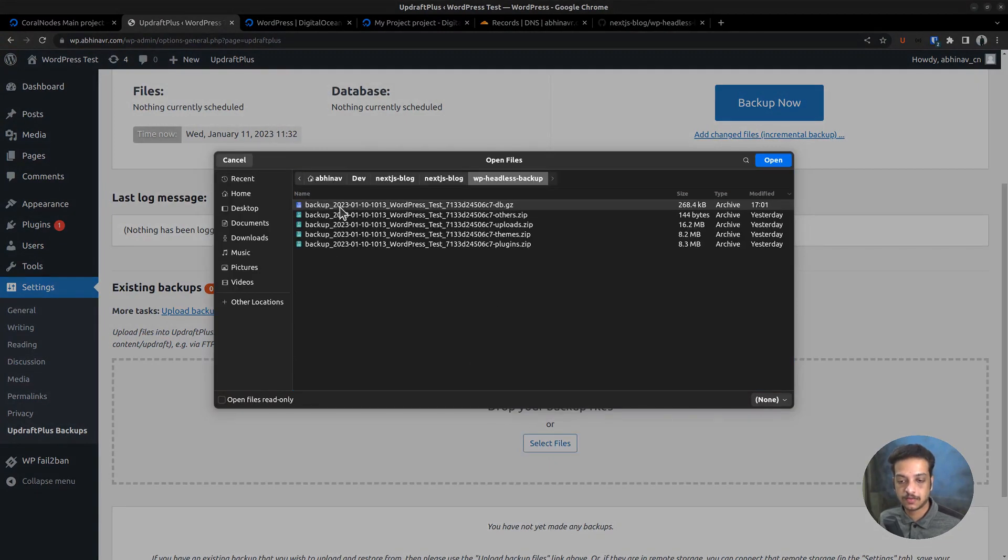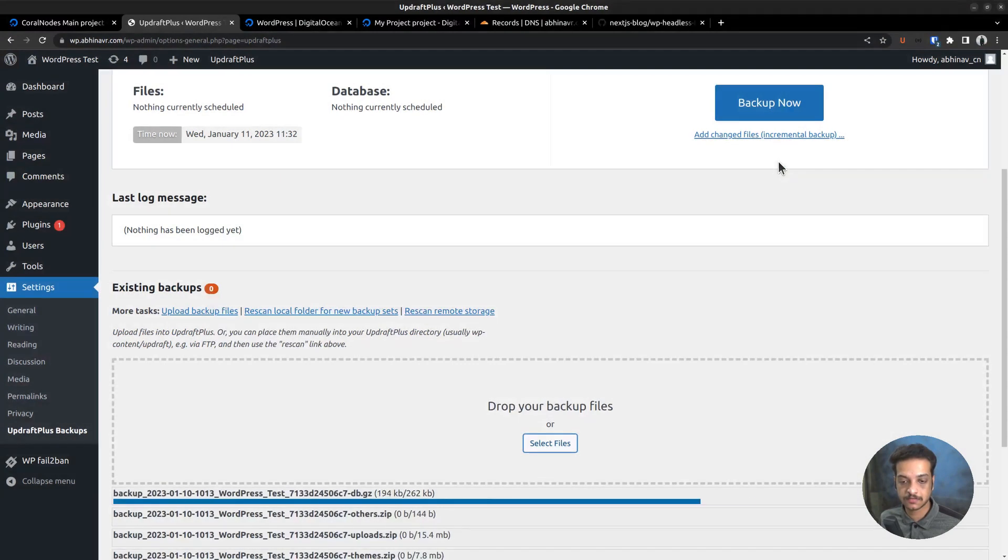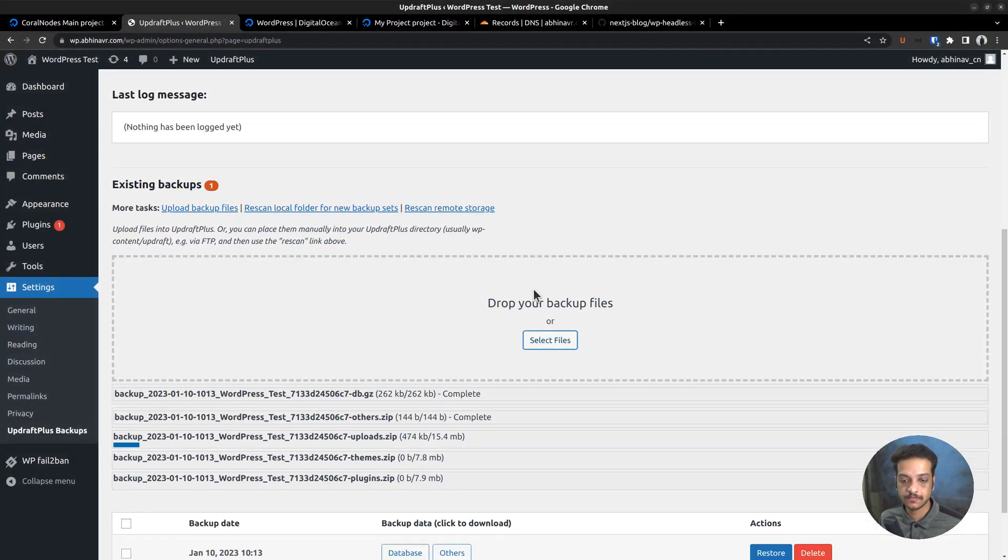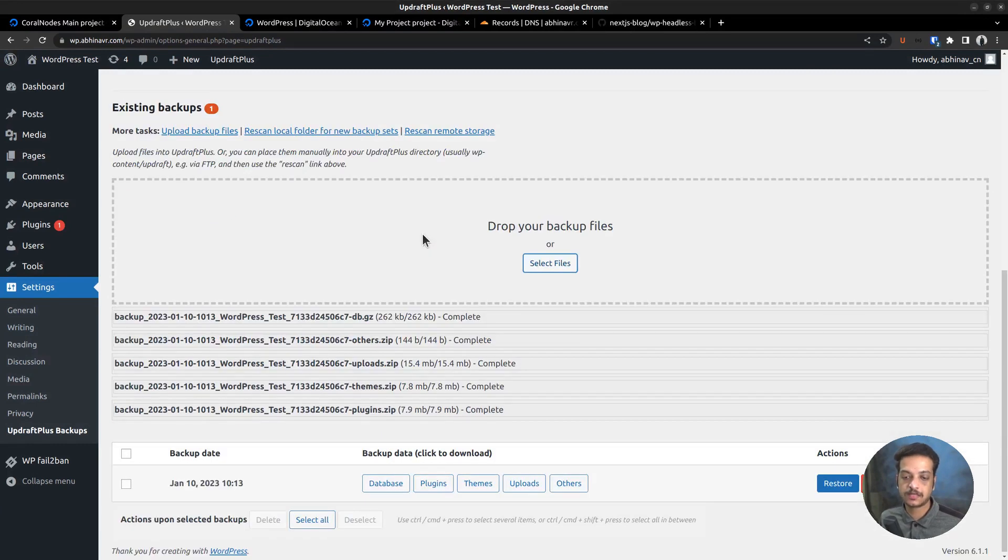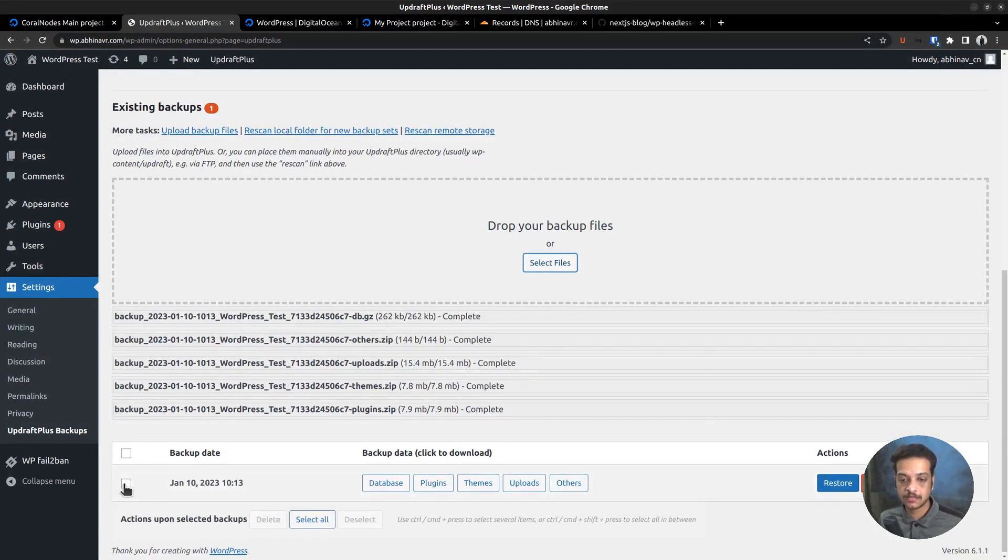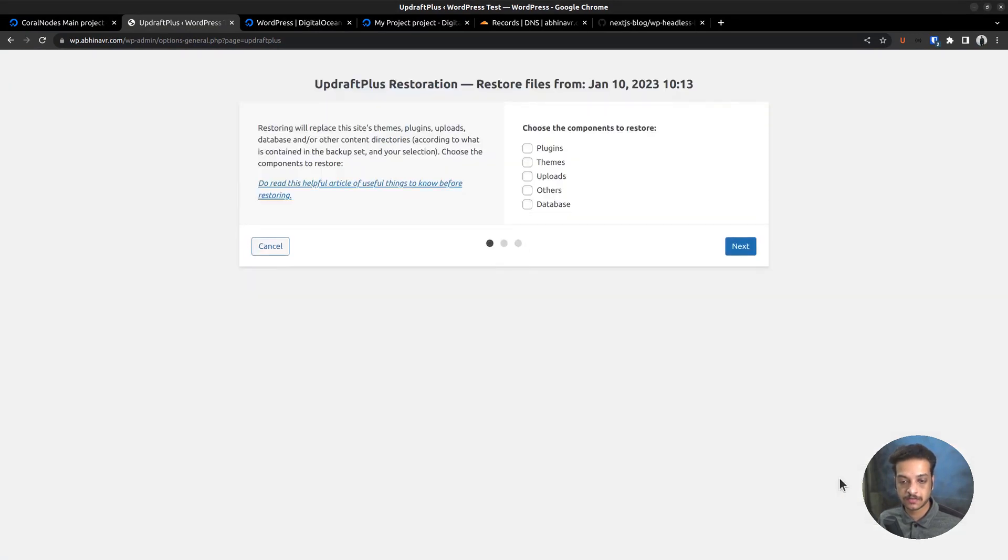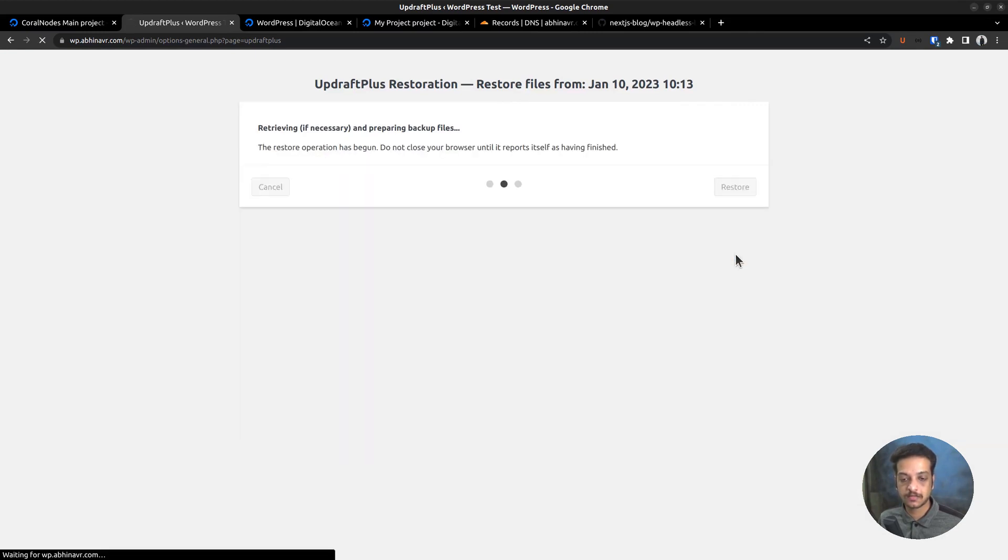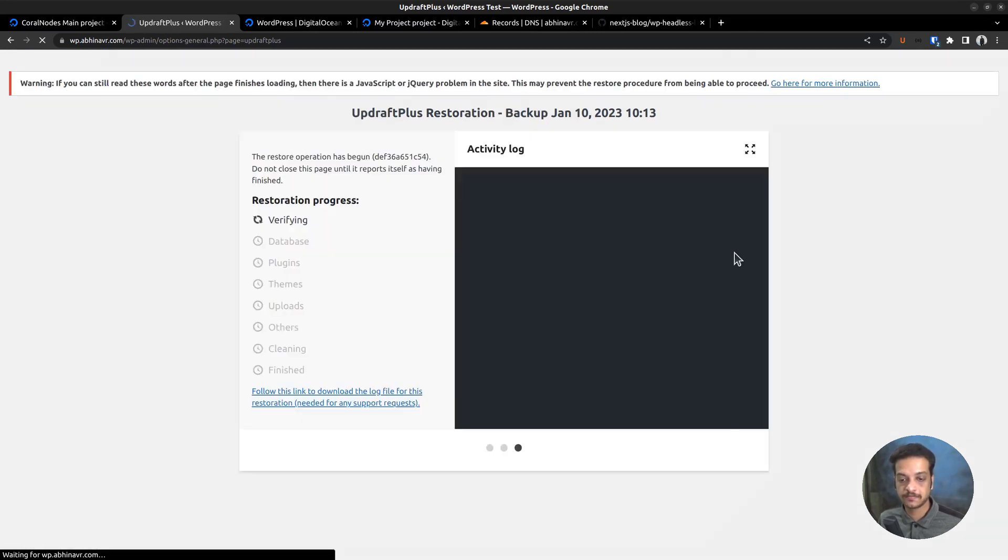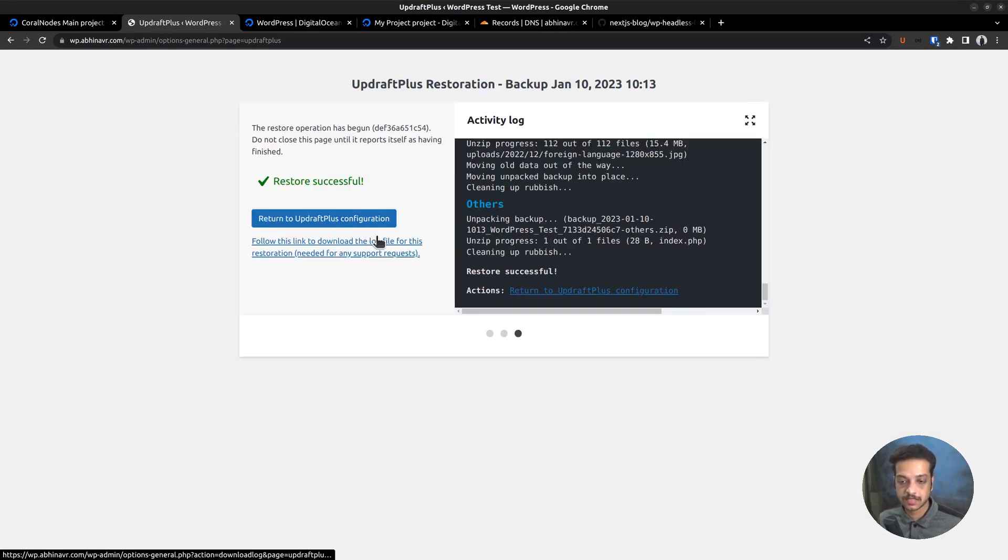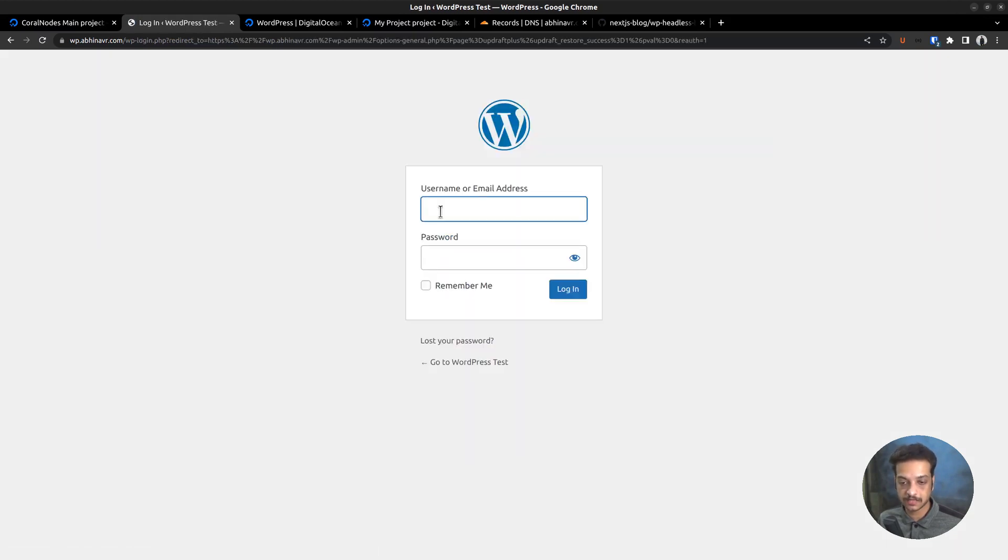Select all the files and start the upload process. The files are uploaded. Now check the boxes and click the restore button. Check all the components, plugins, themes, uploads, others, and database. Then click next. Restore. The restoration is successful. Return to Updraft Plus configuration.